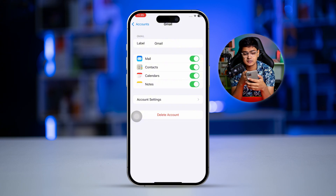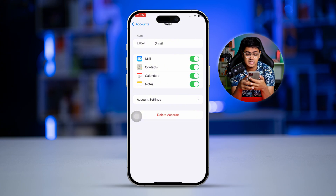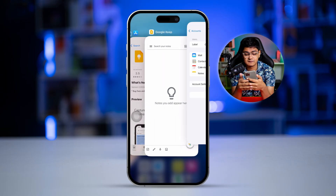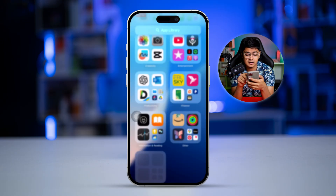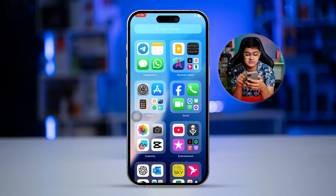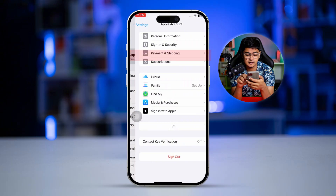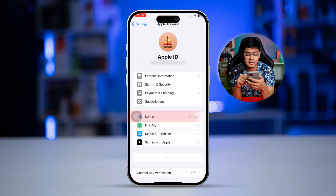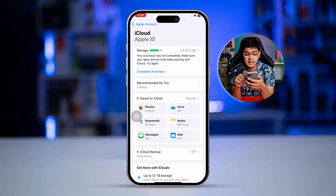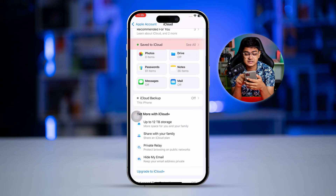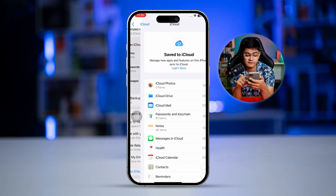Here you can see there's an option called Notes — make sure to toggle on the Notes option from this Gmail account section. That's all you want to do here, then just remove everything from the background.